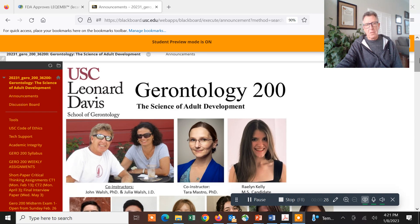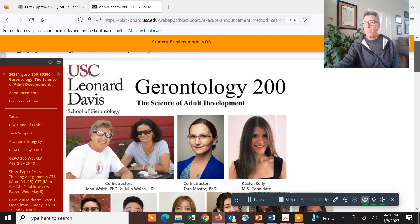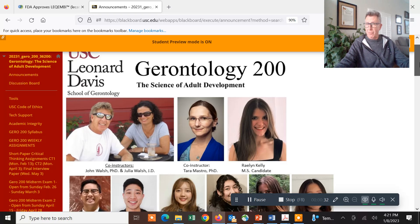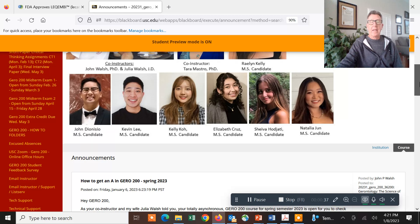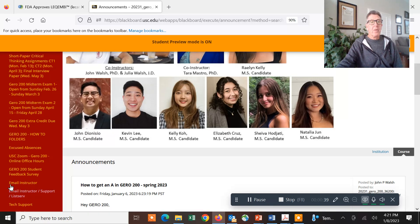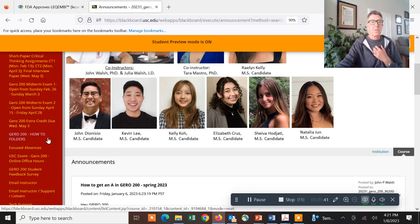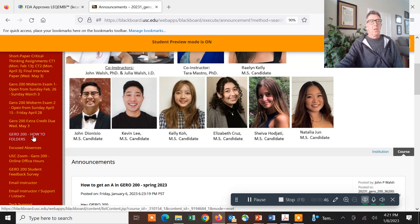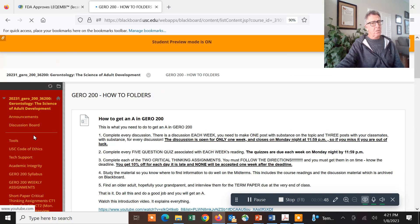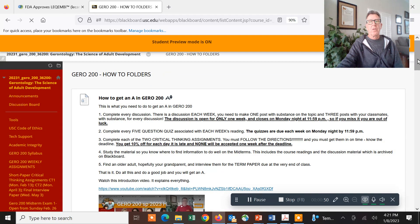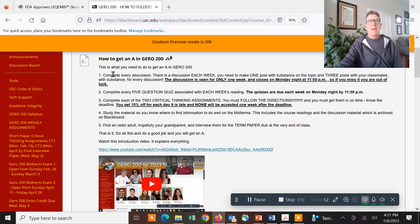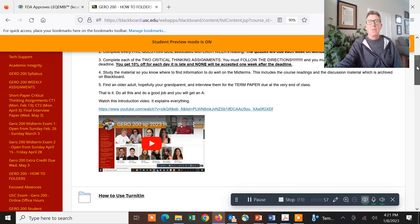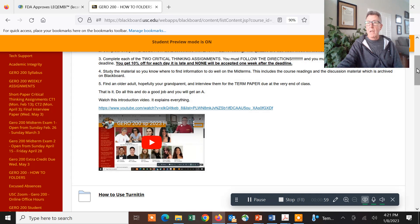What I'm going to do now is quickly go over what I did in the first video. If you need access to any information or any help, we have these How to folders. It's How to do whatever it is in Gerontology 200. In here it talks about how to get an A. This is the video that I did, so I want you to watch it.